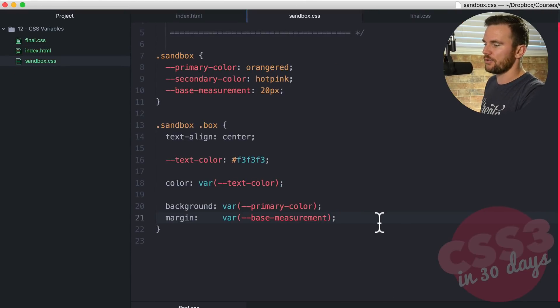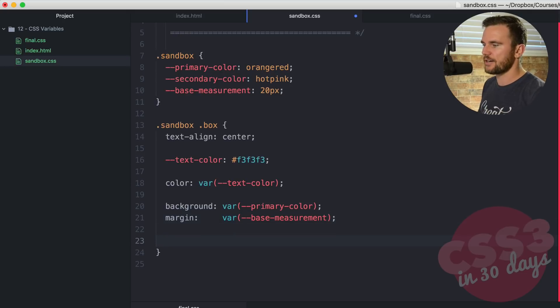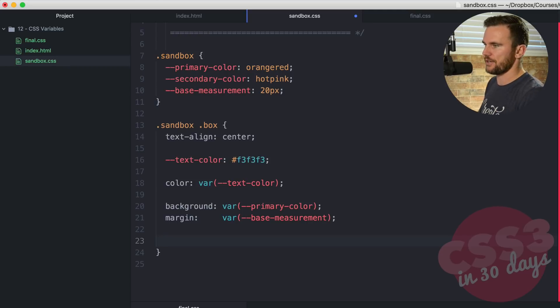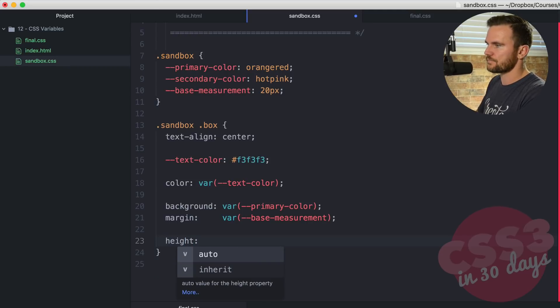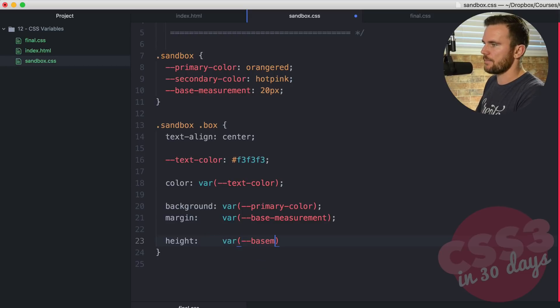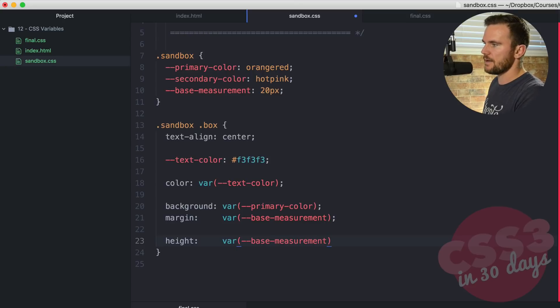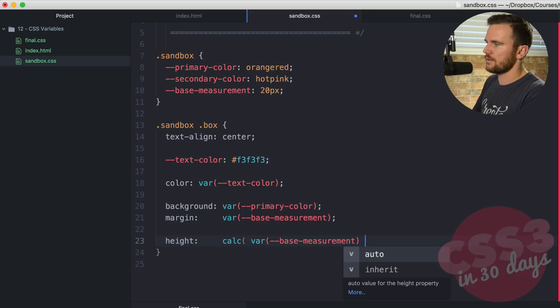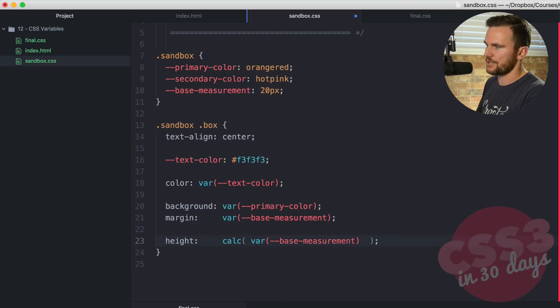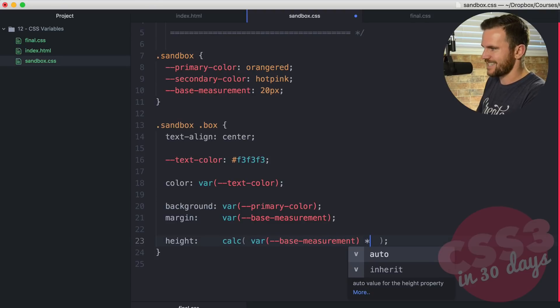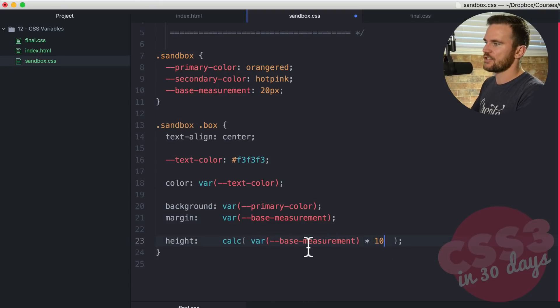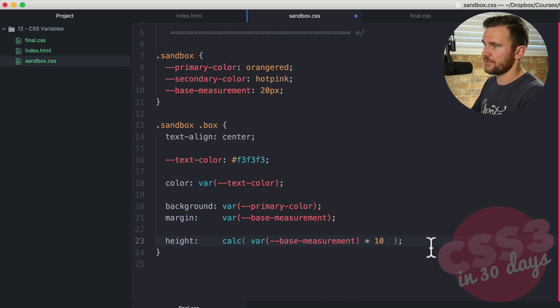So now one other cool thing that you can do with the measurements is you can actually do math by using the calc function. So let me show you how to do that. Height. We're going to say var, and then base-measurement. But we don't want to just leave it there. Let's wrap this in calc, and then semicolon. And we're going to calculate this, but then we actually have to perform a calculation. So outside of this, this is the first argument here. And there's one more, times, we're going to say times 10. So we're going to calculate the var base measurement times 10. And that should equal 200 pixels.